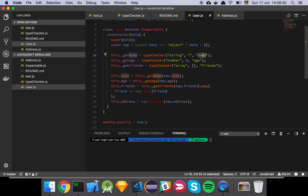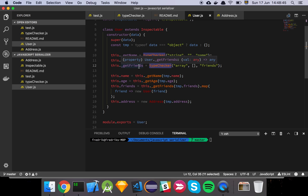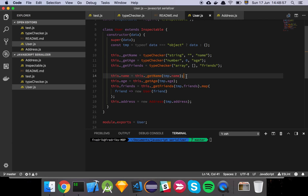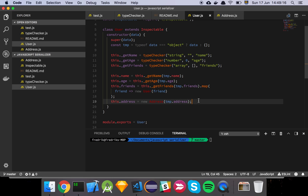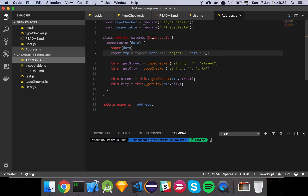I declare that getName should expect the name property to be of type string. If it's not a string, I return an empty string, and the field name is 'name'. Same for age — I expect that to be a number, and if I don't find it I return zero; the field name is 'age'. Then for friends, I declare that to be a type of array; if I don't find it it's an empty array, and the field name is 'friends'. I'm not doing a type check on address directly because the address model is a separate thing.